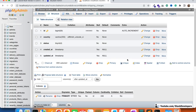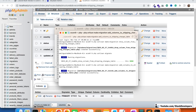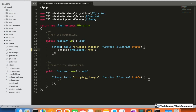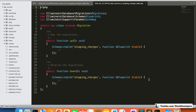Now we are going to add the new columns, so I'll run another migration: php artisan make:migration add_columns_to_shipping_charges_table. That file has been created and I'll open it to add the new columns.